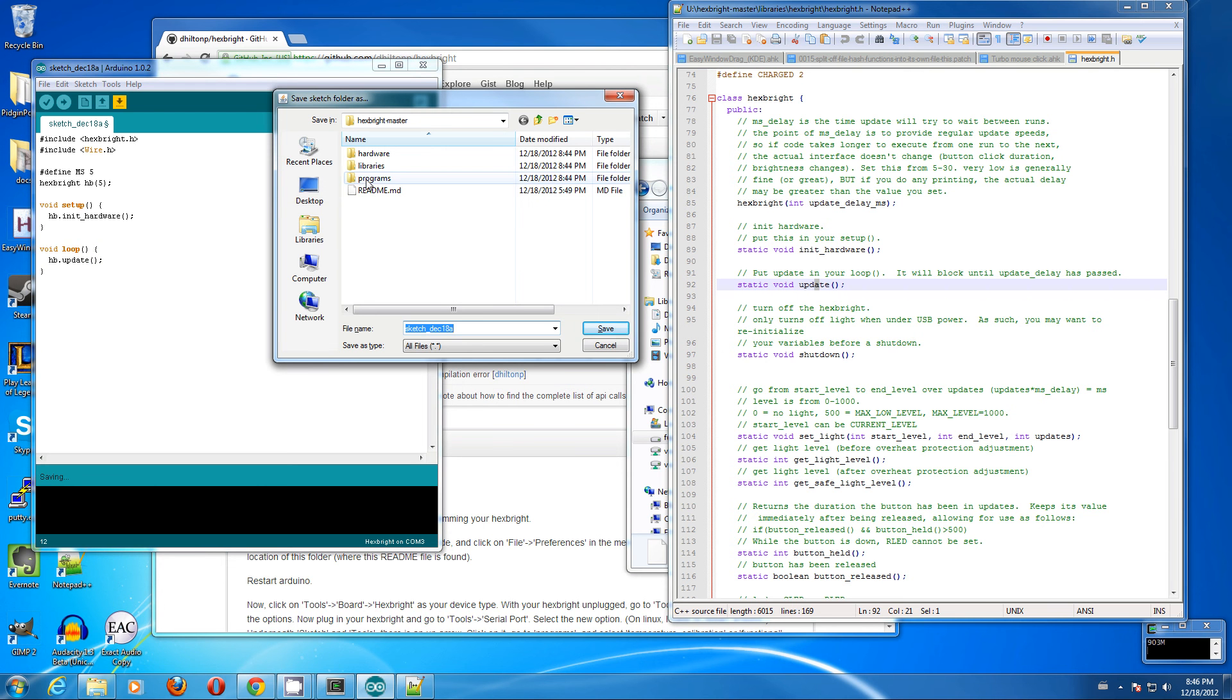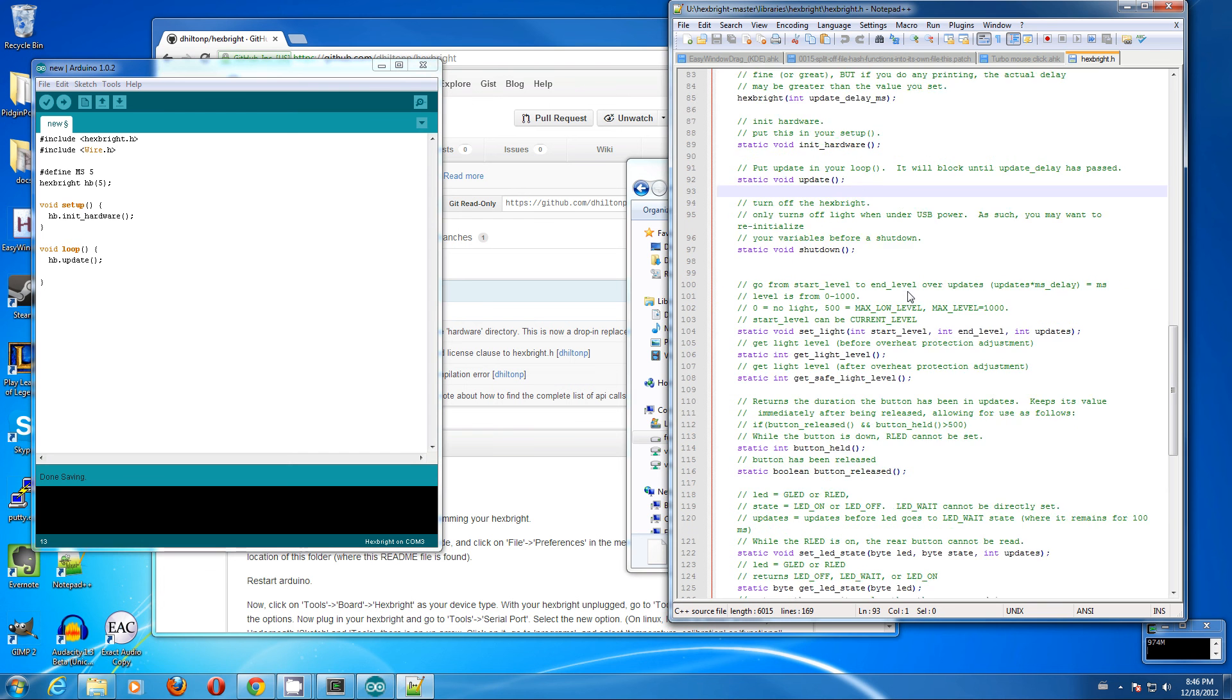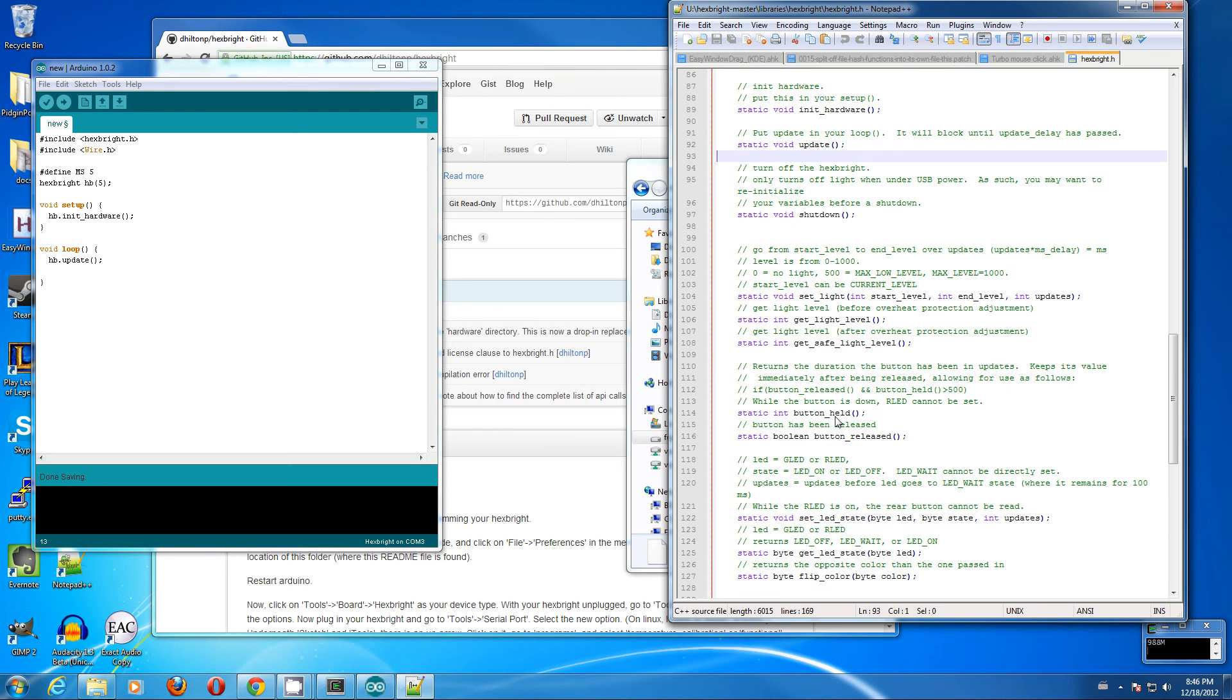We will save this in programs and new. The first thing we probably care about is the button and setting the light. We'll just get started with that.